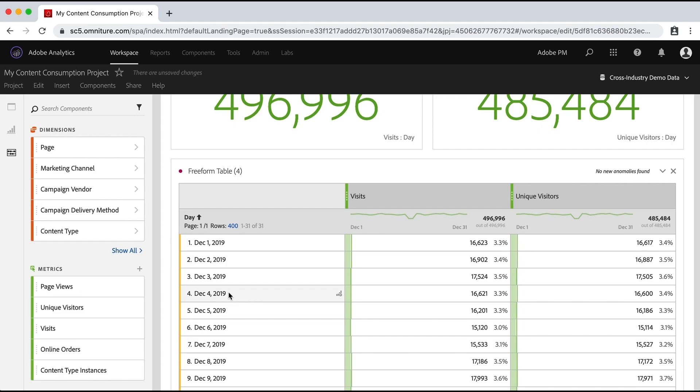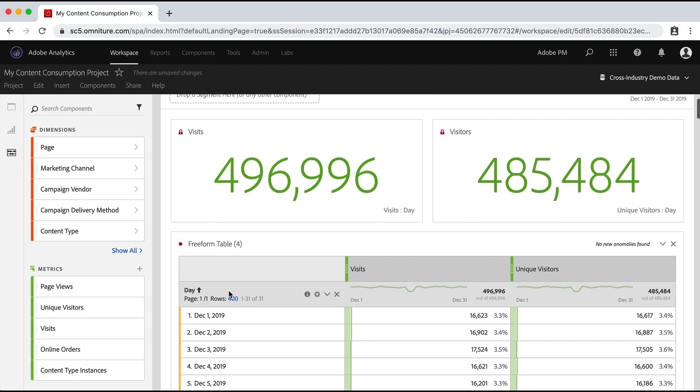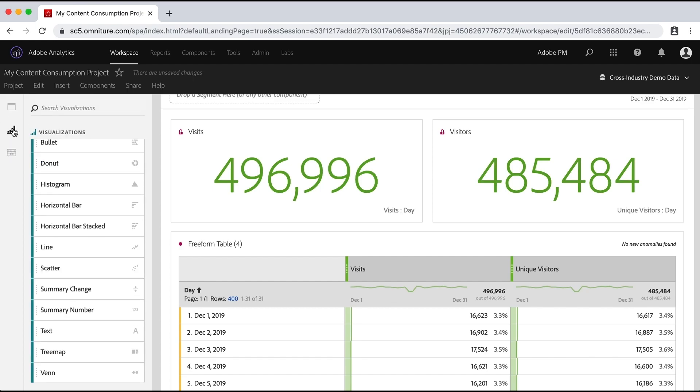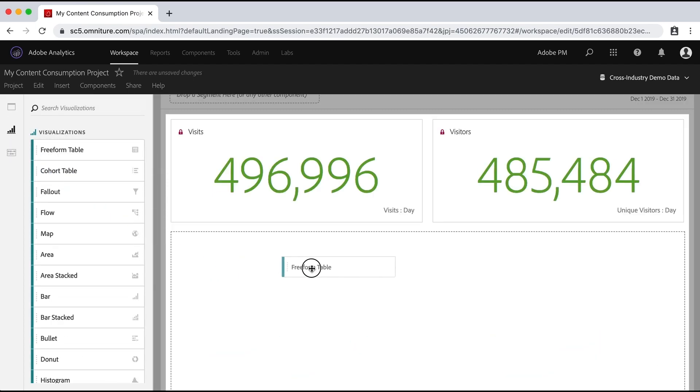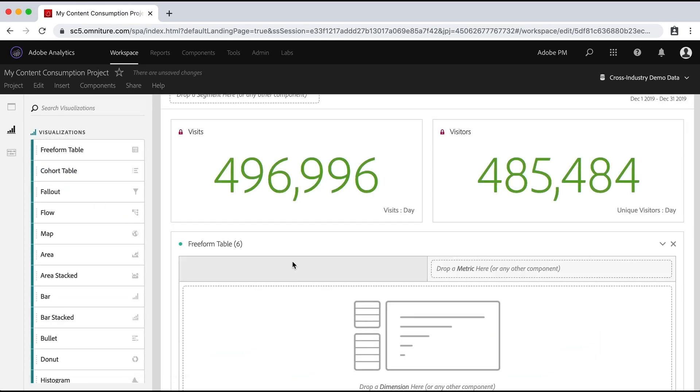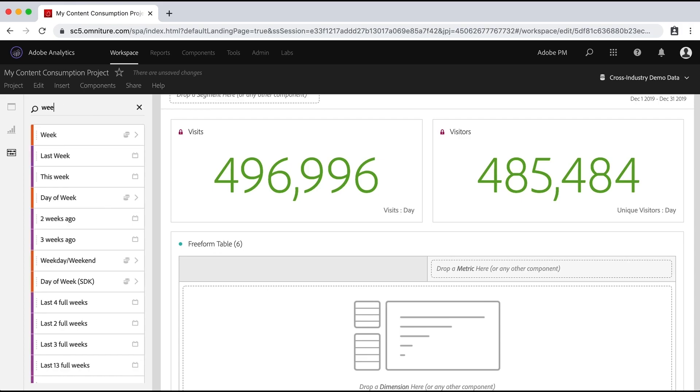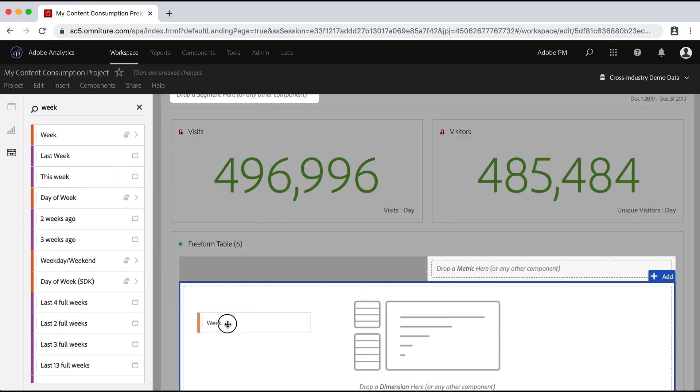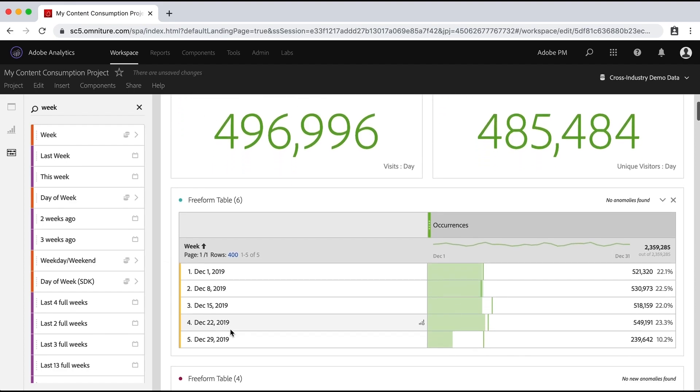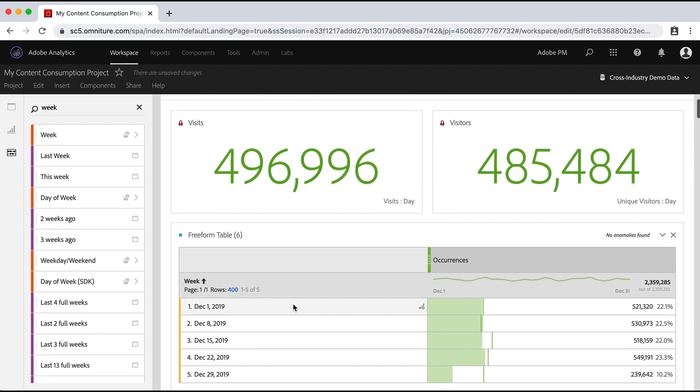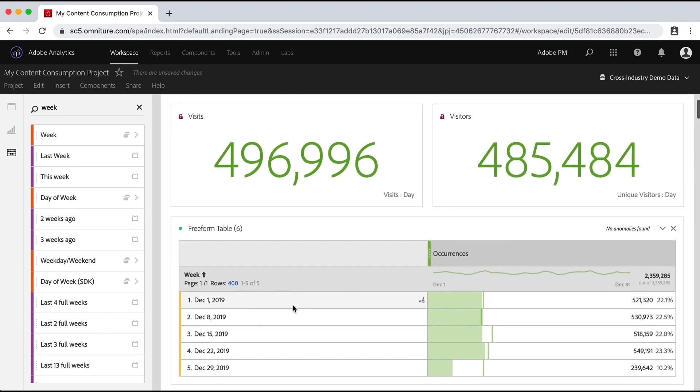However, day is not the only time based dimension. And so if you wanted to create one, say for a week, let me go ahead and add another free form table. And I can come up to here, I need to select dimensions, and I can type in week. And there is a week dimension right there. So I can just drop it in. And it'll show me the weeks for that month for last month.